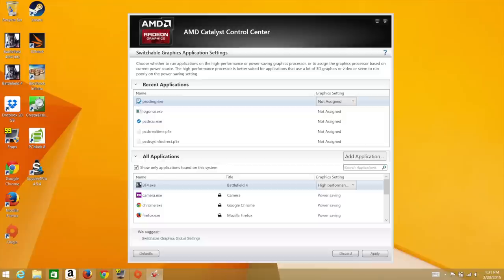To get the best battery run time, you may want to keep an eye on the AMD Radeon Control Center to see which applications are using the dedicated GPU.